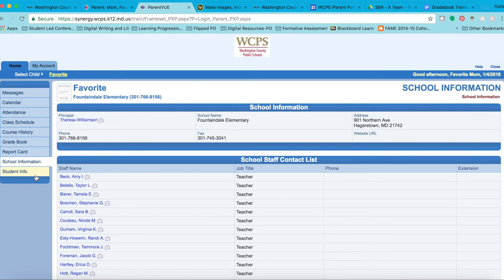For the rest of our trainings, we are only going to focus on two tabs: the Gradebook and the Report Card. For the next module, please be prepared to navigate through the Report Card tab by logging into ParentVue. If you need assistance logging in, please contact your child's school secretary. Thank you for watching our module.